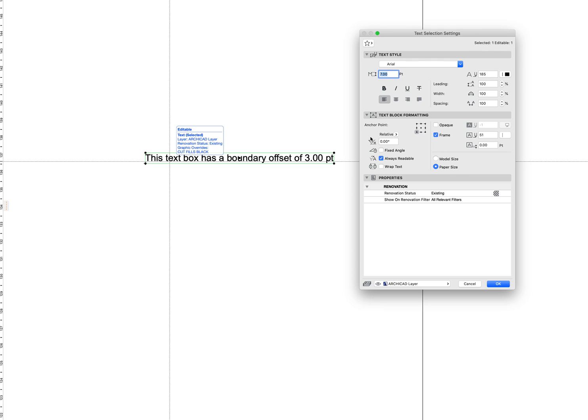Text acts differently in ArchiCAD 23 than it did before. And really what we see is that if you have a boundary offset, this frame offset set to anything, and then the frame off, we get the frame extending out like before.